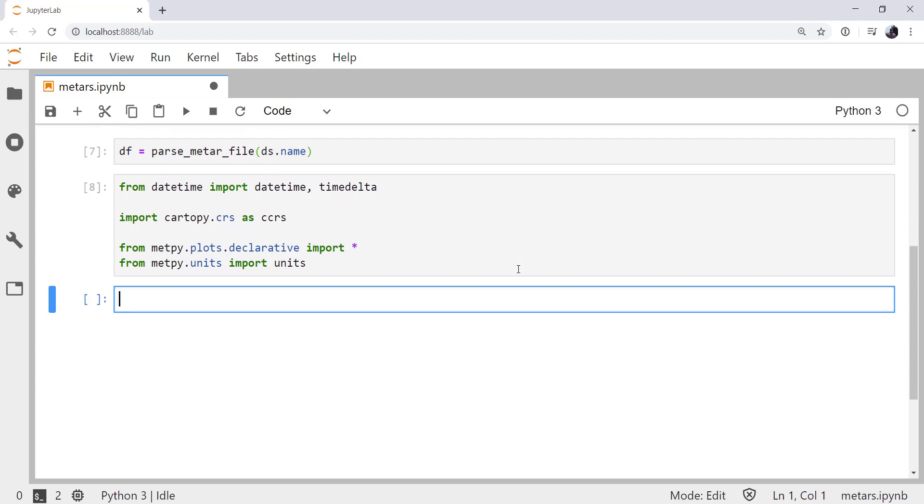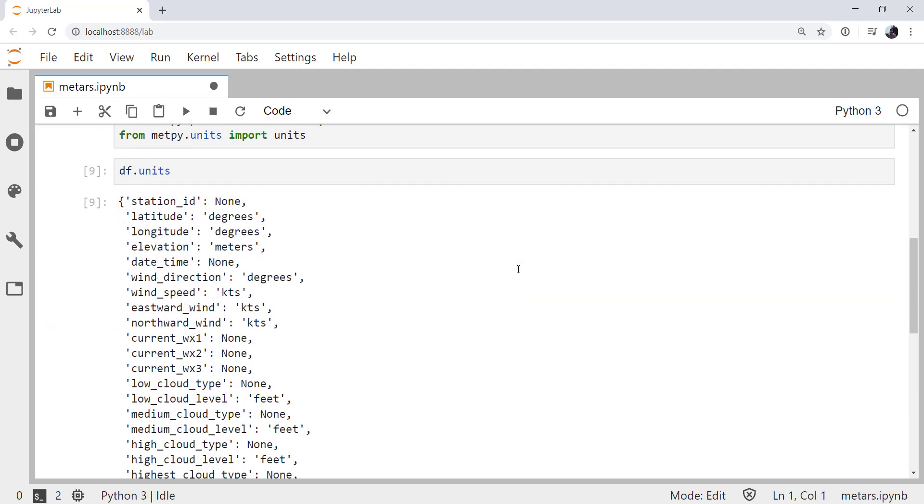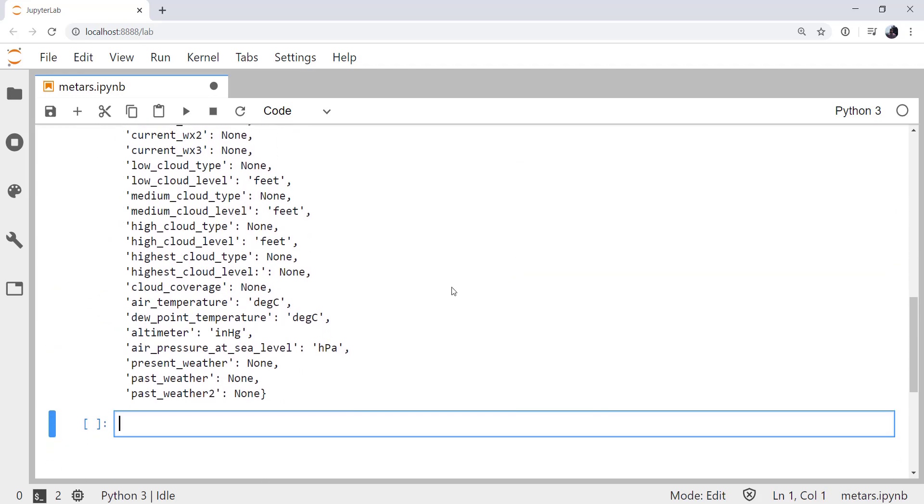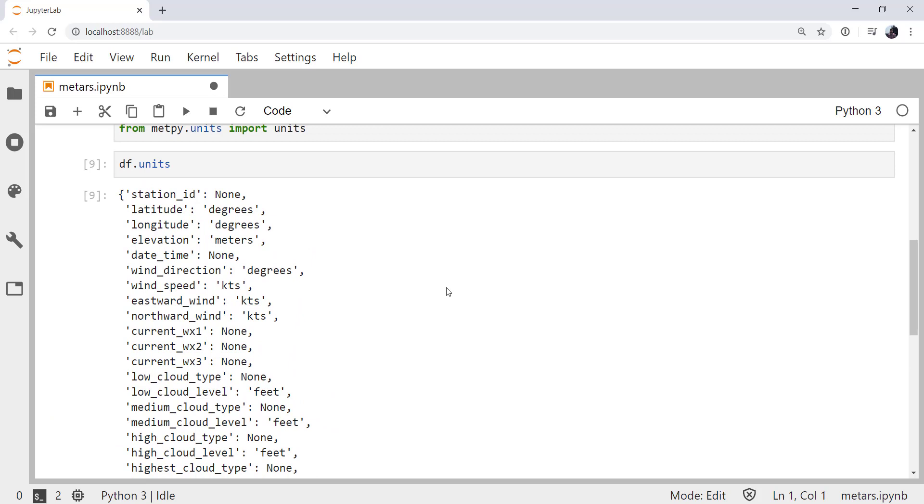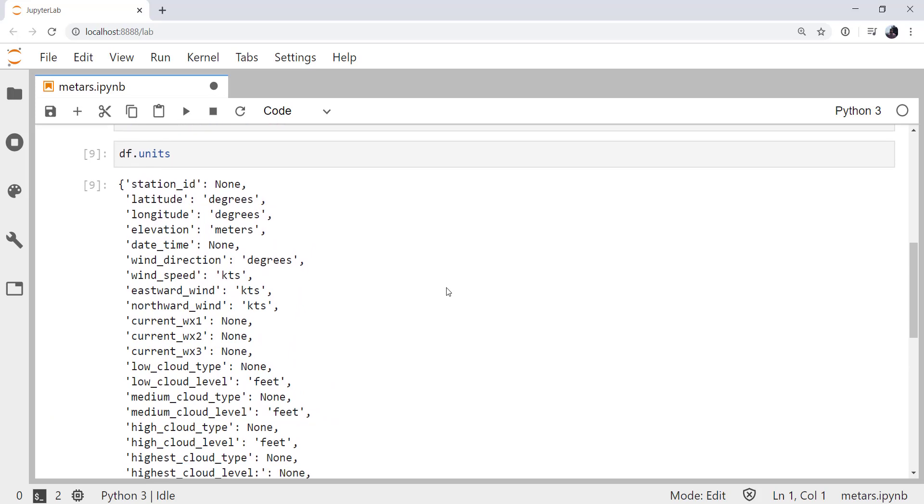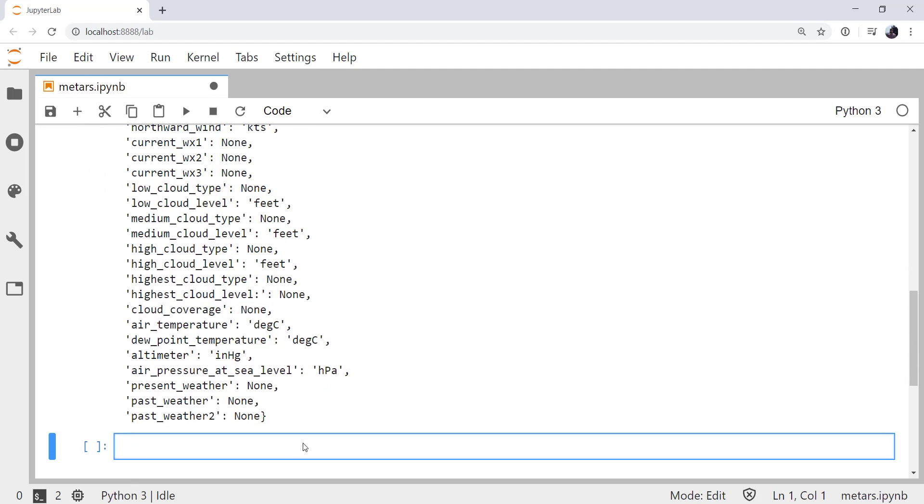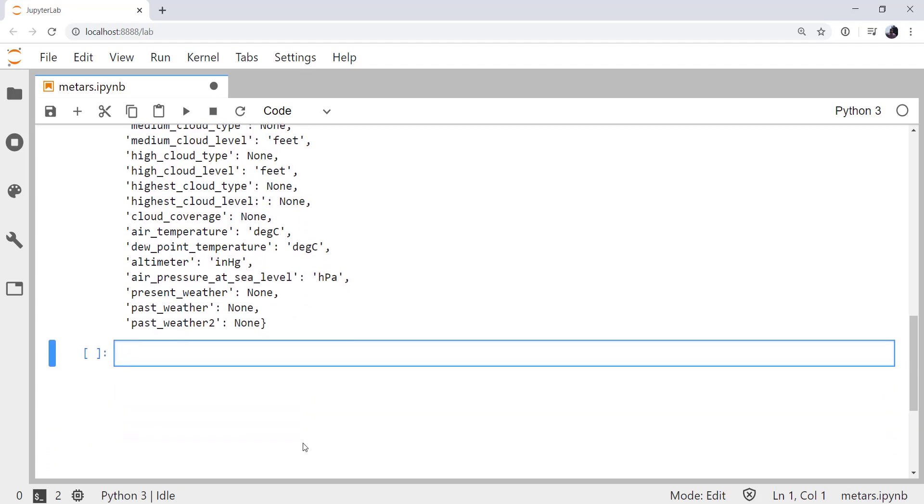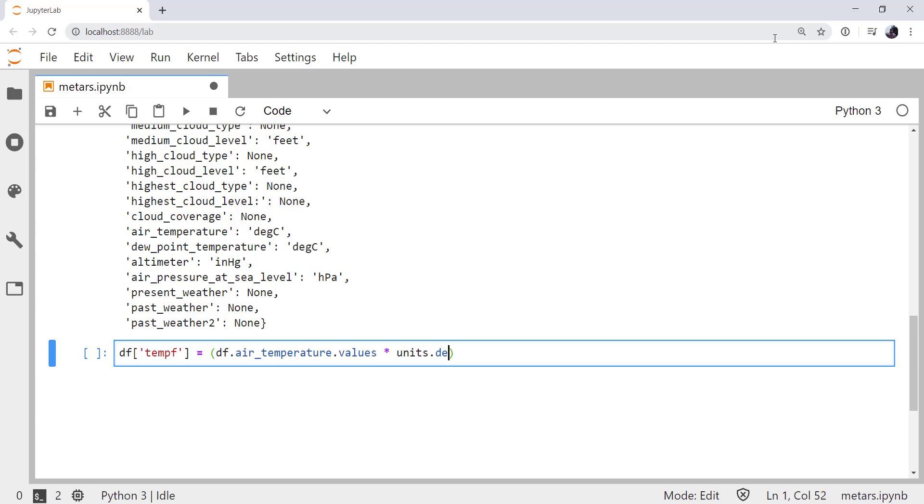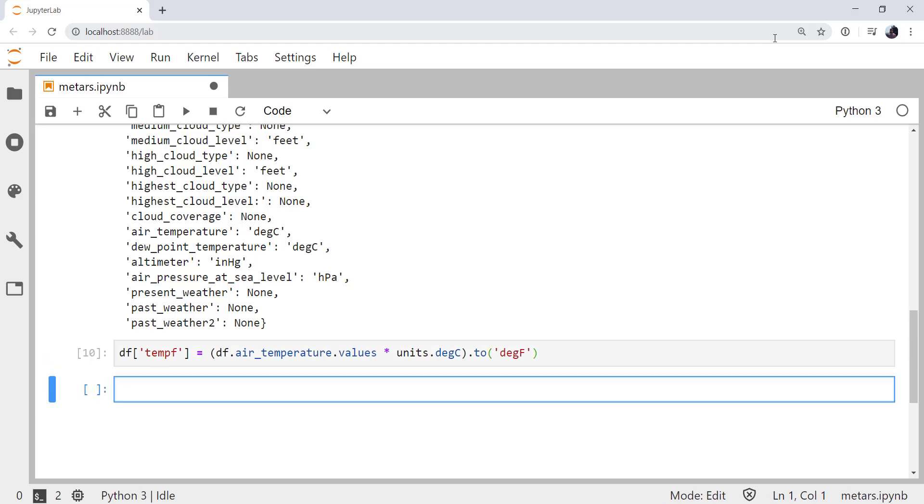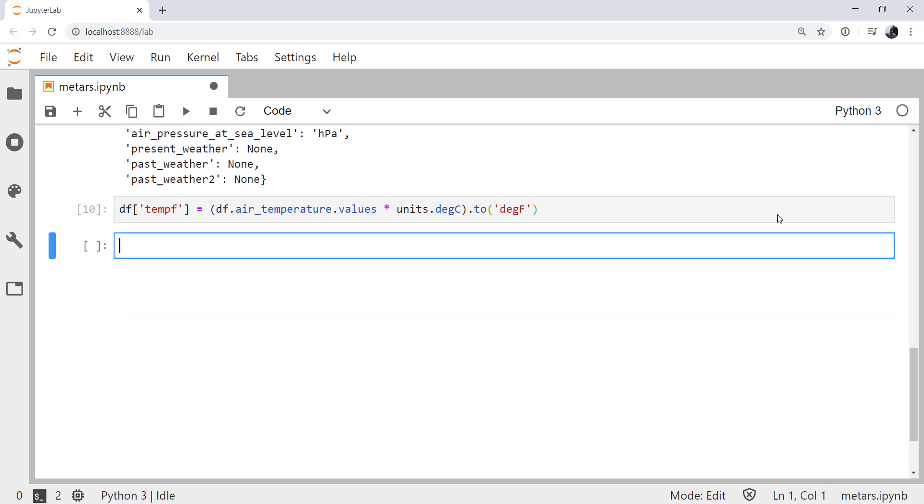One thing you might remember if we look at the units attribute on our data frame, air temperature as it's been reported and parsed is in degrees Celsius. Generally, we want the plot in degrees Fahrenheit here in the US. So we're going to do a conversion. In that data frame, I'm going to create a new data series called tempf. I'm going to access the air temperature data series values, multiply that by degrees Celsius to assign the proper units, and convert that to degrees Fahrenheit. This is still one of those rough edges where units and some packages in Python, such as pandas, don't play very well together. This will get better over time, but for now, that's the way we have to do it.